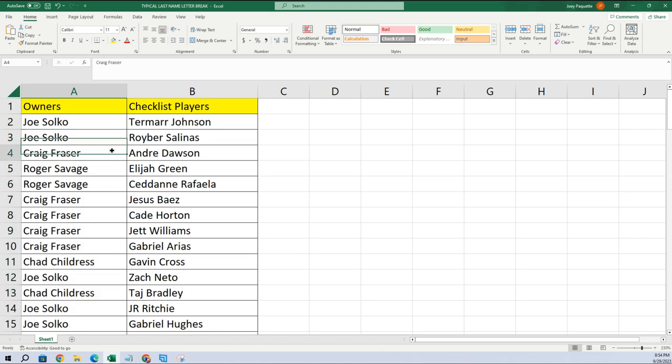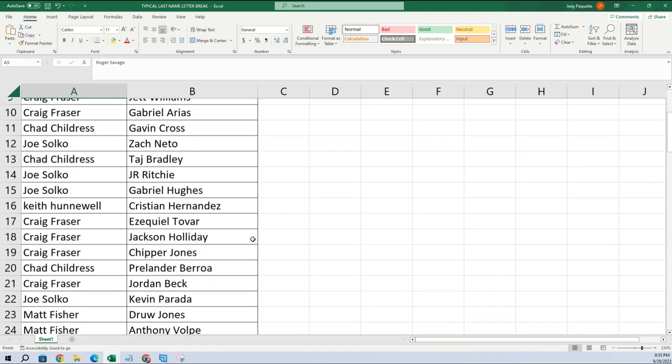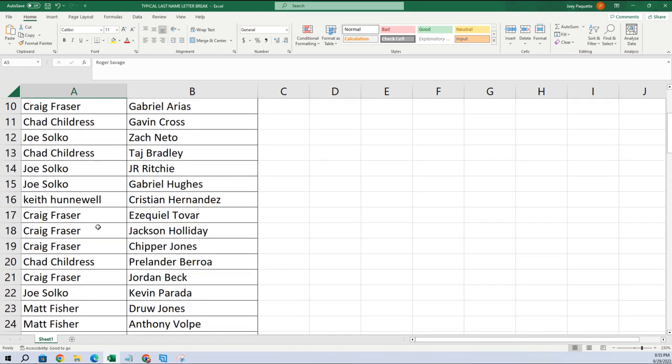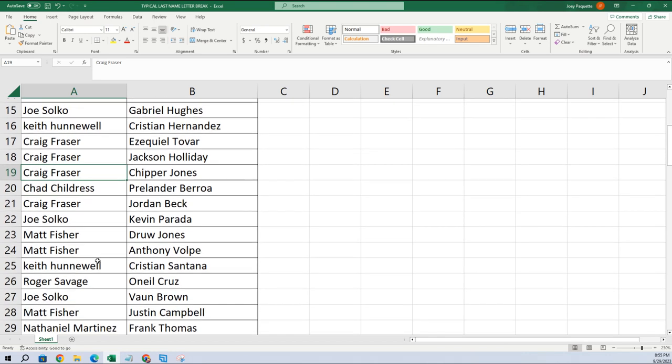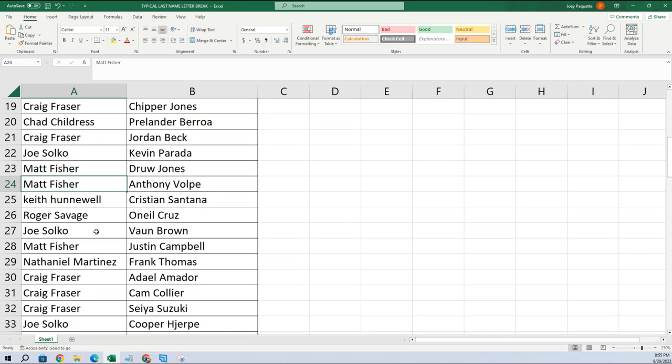Craig got Andre Dawson. Roger, Elijah Green. Let's just scroll down here, get some of the bigger names. Craig got Jackson Holliday, Chipper Jones, Jones Joe, you got Parada. Matt F, you got Volpe. Roger, you got O'Neil Cruz.